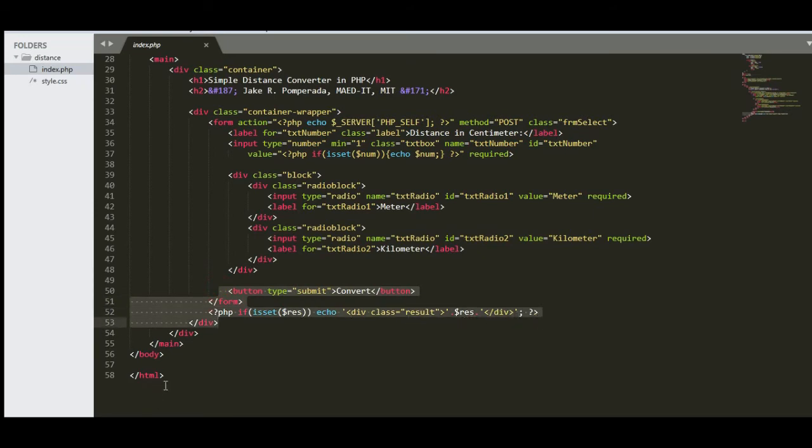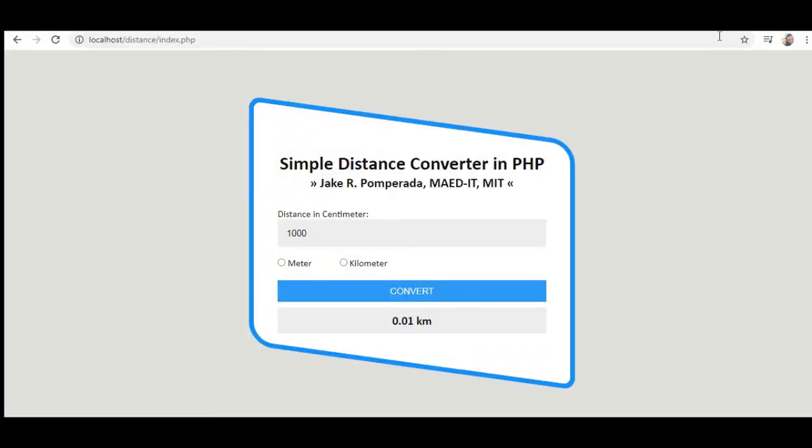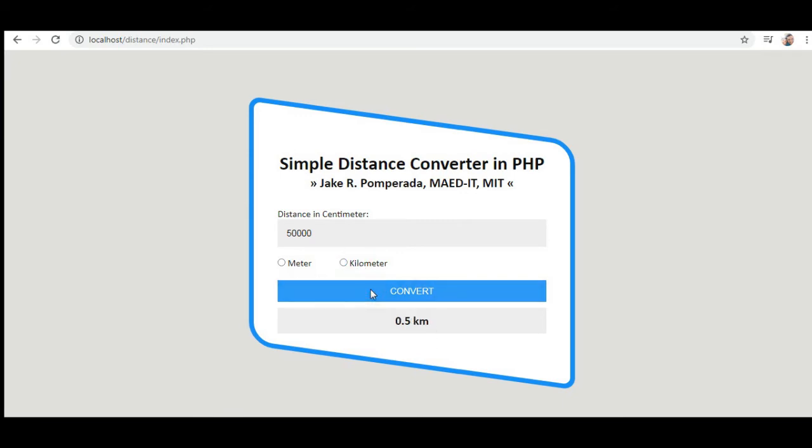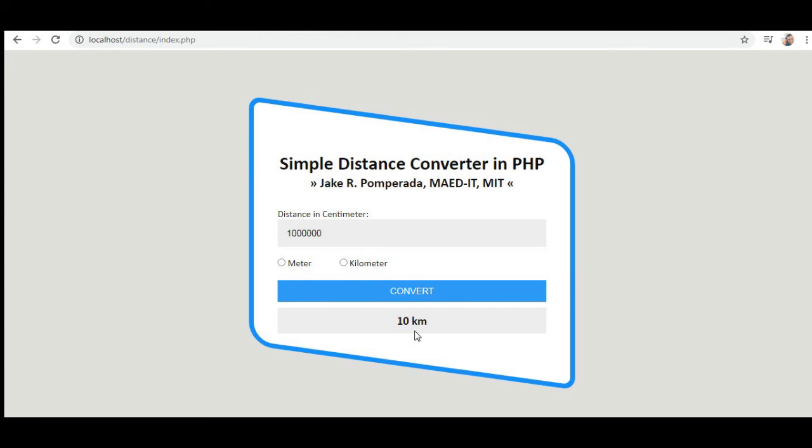And then we have here submit. This portion of the code will display the result. When we go back in our program, let's say we have 50,000 centimeter. In meter we have 500 meters, in kilometers we have 0.5 kilometers. If you have 1 million centimeters: in meter we have 10,000 meters, in kilometers we have 10 kilometers.